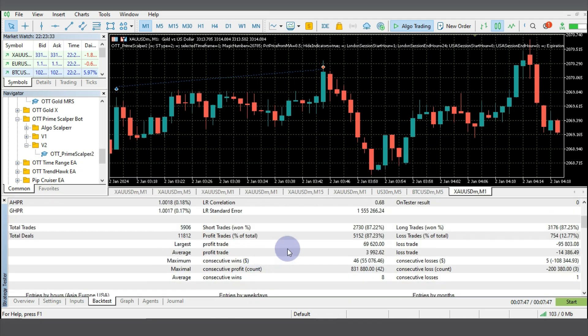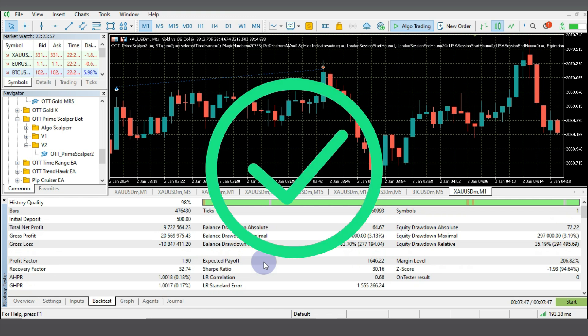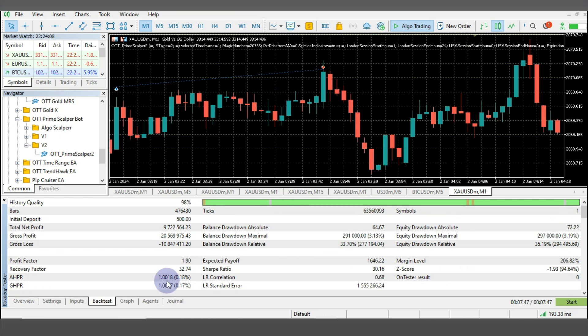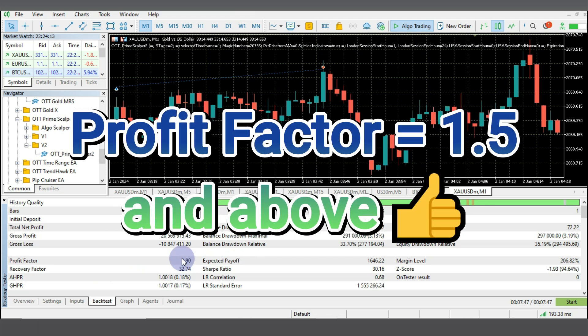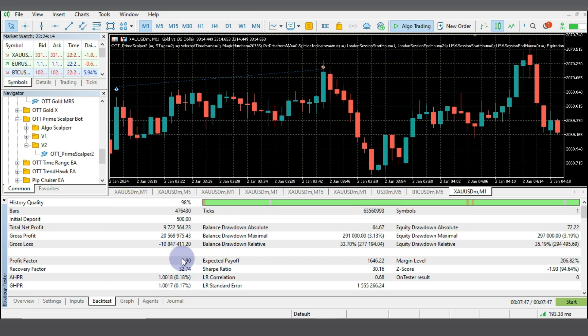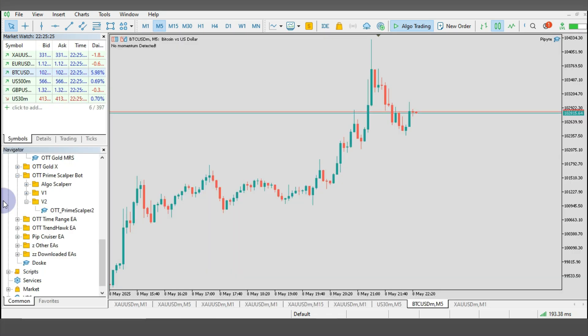So this is where you can just check all the results of the backtest. So that's it, you can see that this bot performed very well in the backtest. For you to know a good robot, you see the profit factor from 1.5 up, that's how I determine the robot that I can use in my live account and this is 1.9, so this is very wonderful. So that's how you can backtest any Forex robot on MT5.